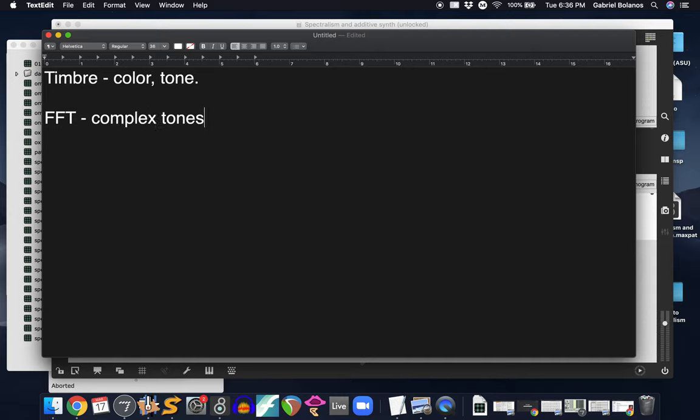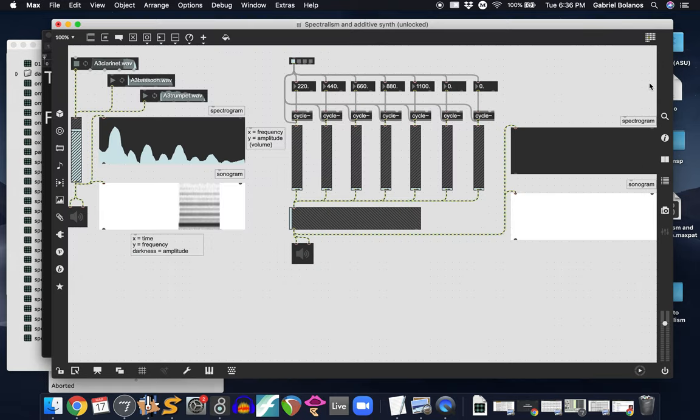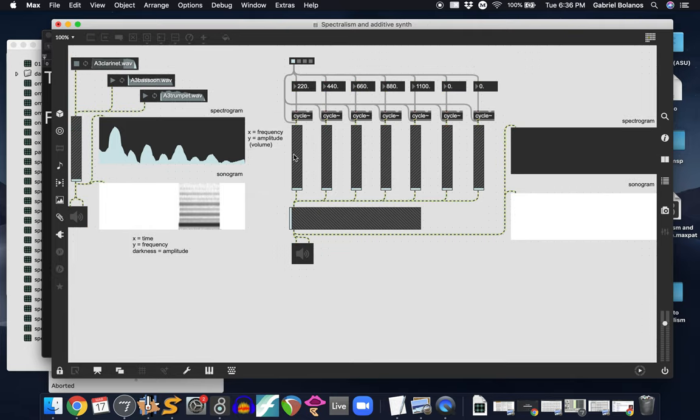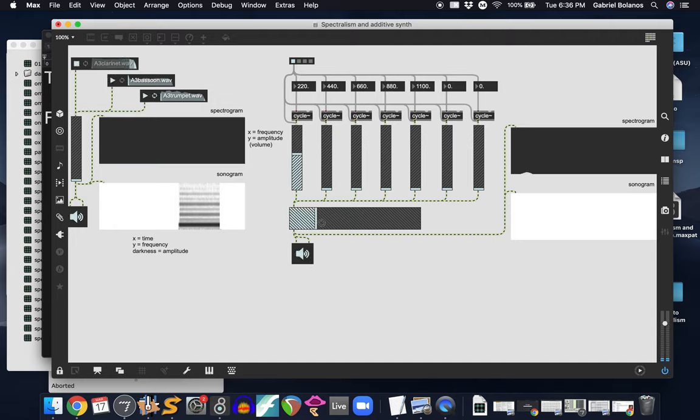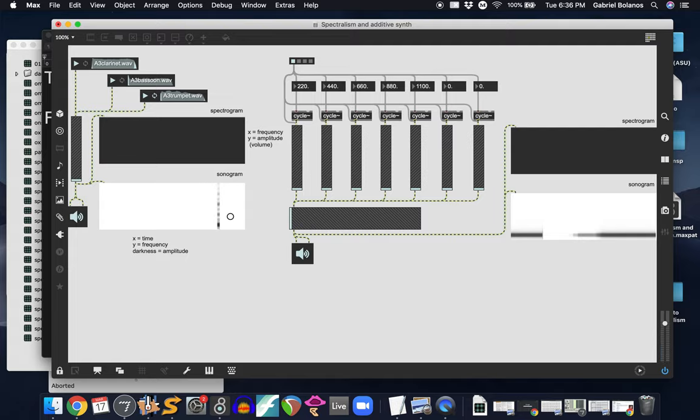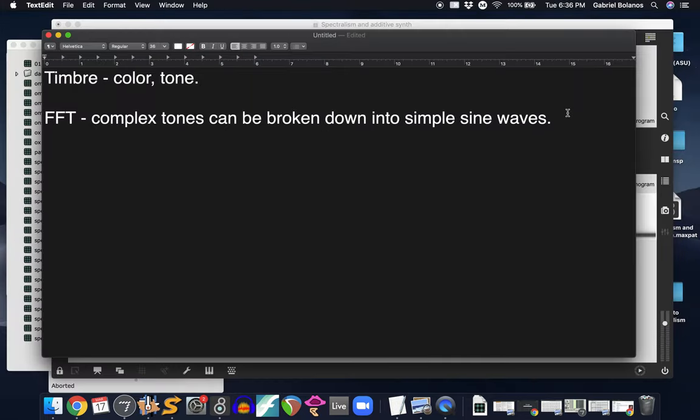Complex tones can be broken down into simple sine waves. A sine wave is just a pure tone that has no overtones. We're all relatively familiar with the sound of a sine wave. I'll play one right here so you can hear it. So that's a sine wave vibrating at 220 hertz. We'll come back to this software and I'll explain it in a few minutes. But a sine wave basically has no overtones. It's just a pure tone.